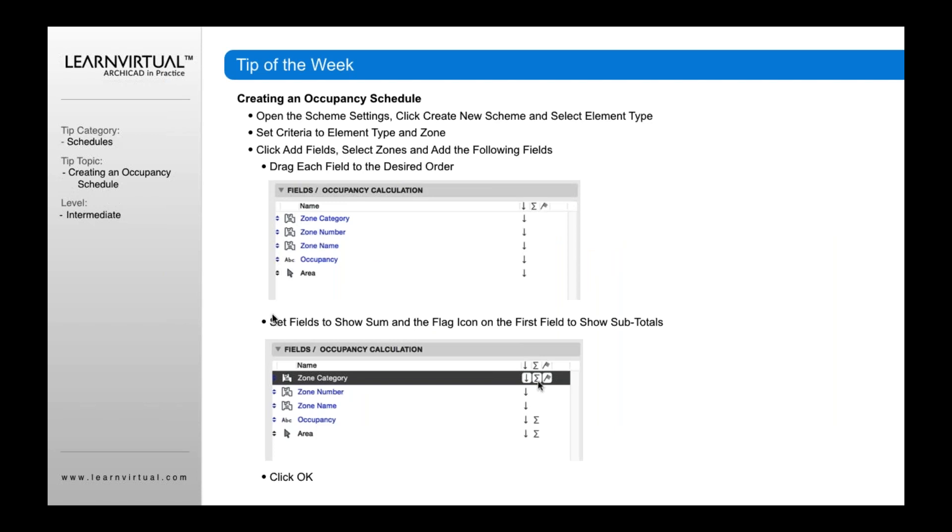The other thing that's really important if you want to display fields that show sums and subtotals is to click sums on over here. You'll notice that when I add the fields in, these two columns are not active, which means you need to make them active.